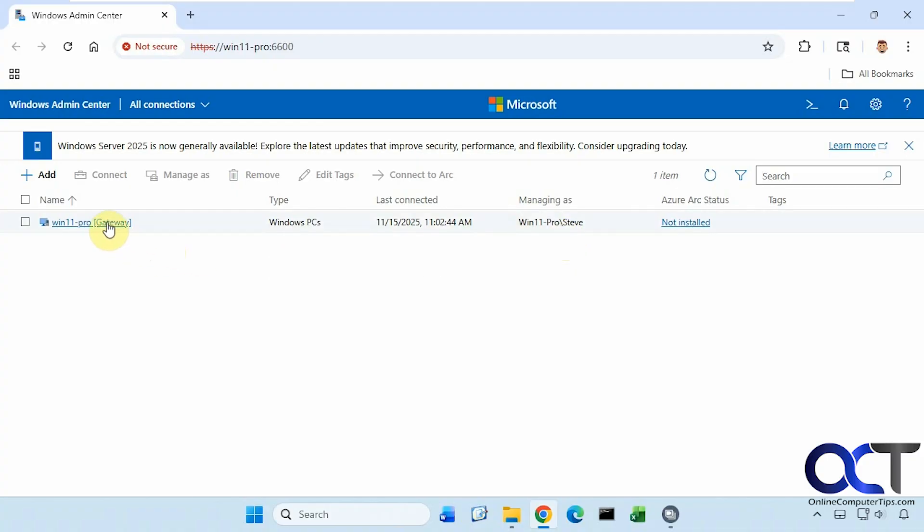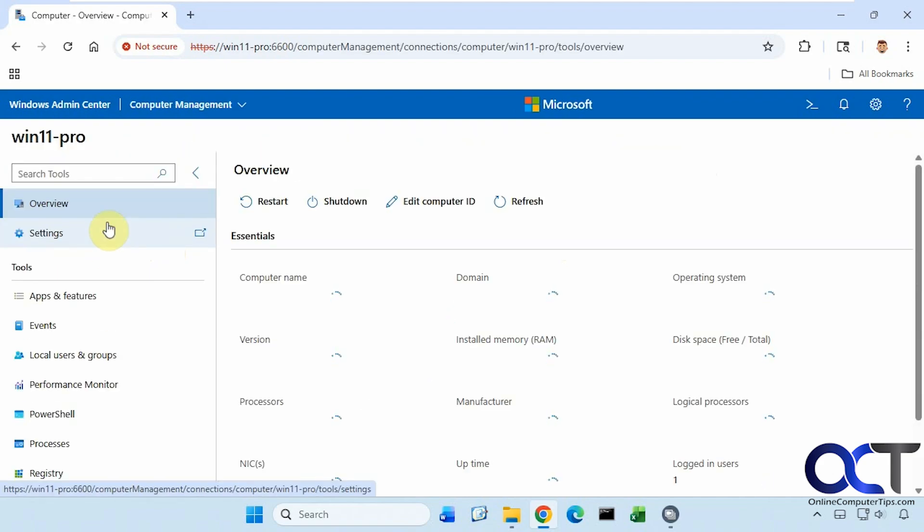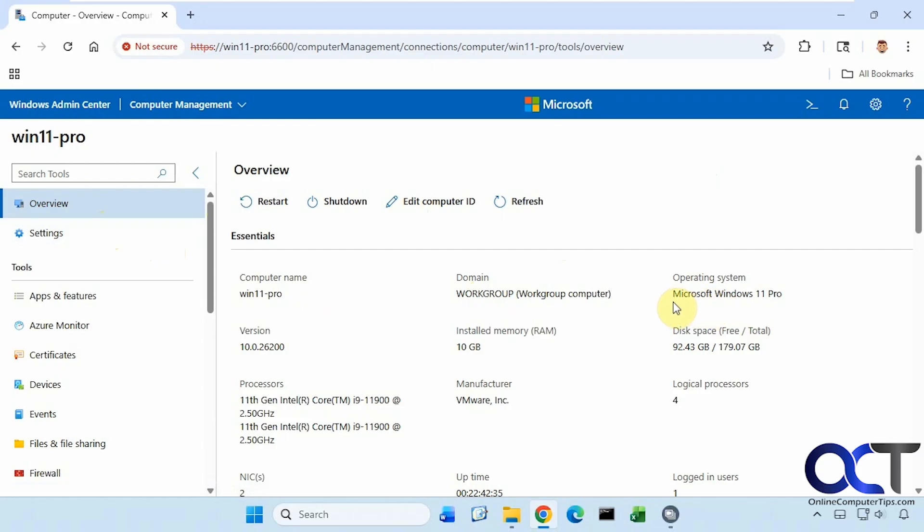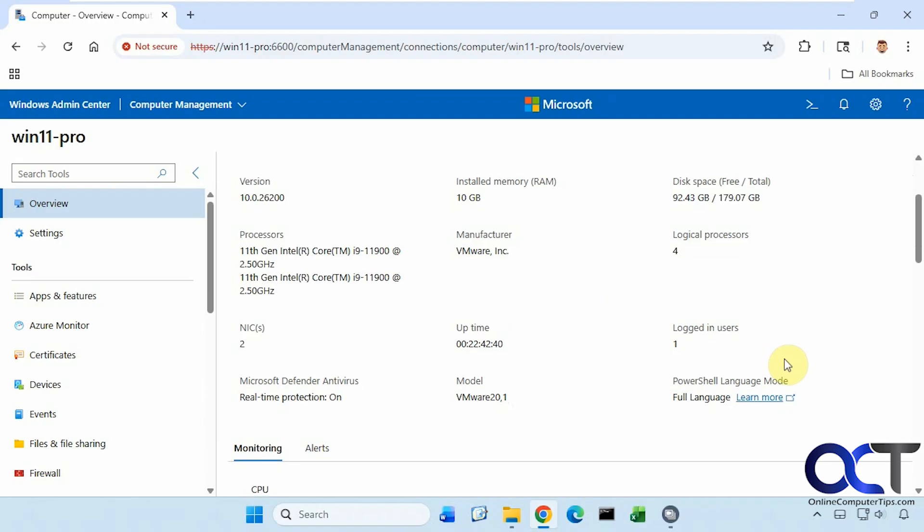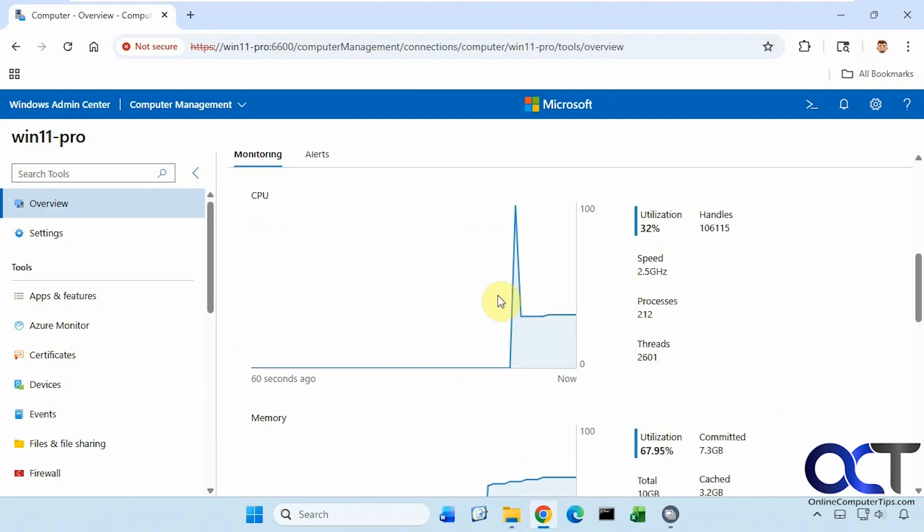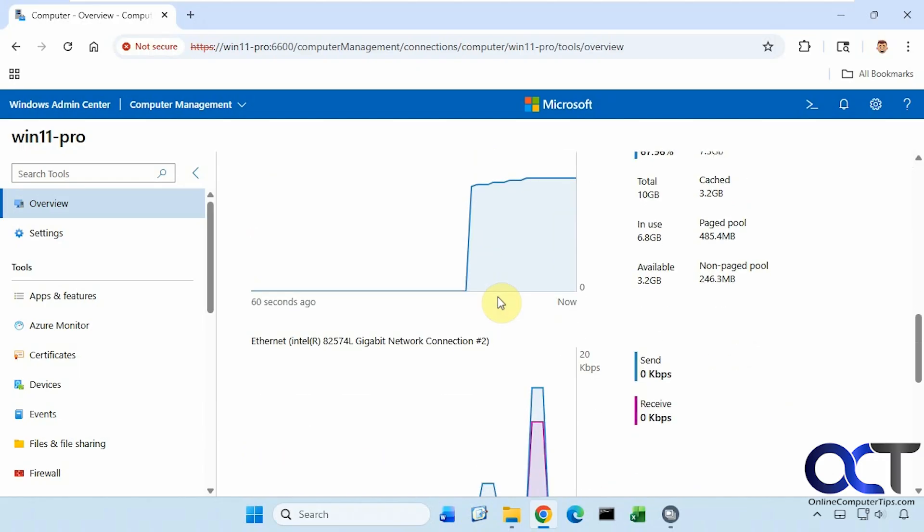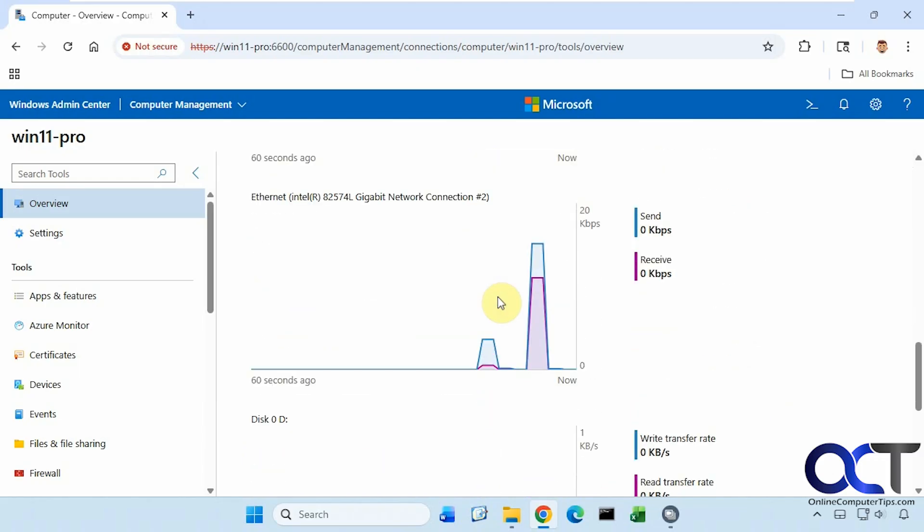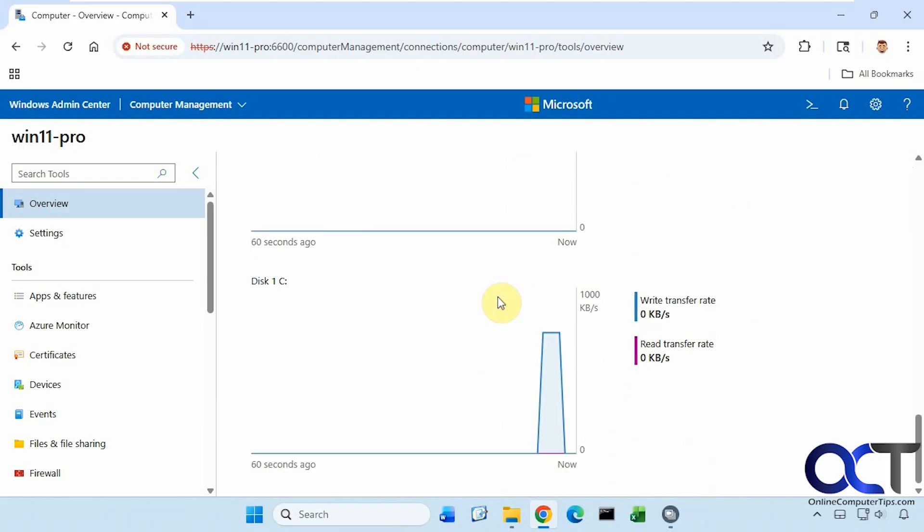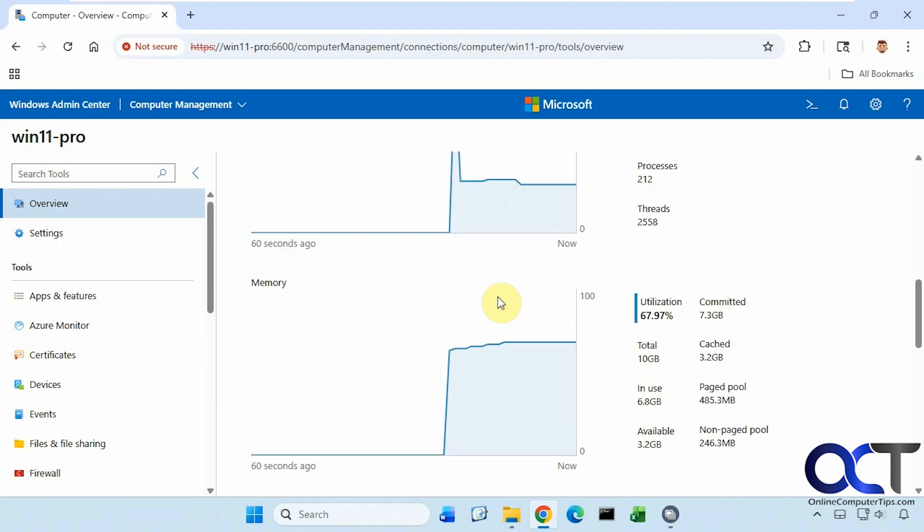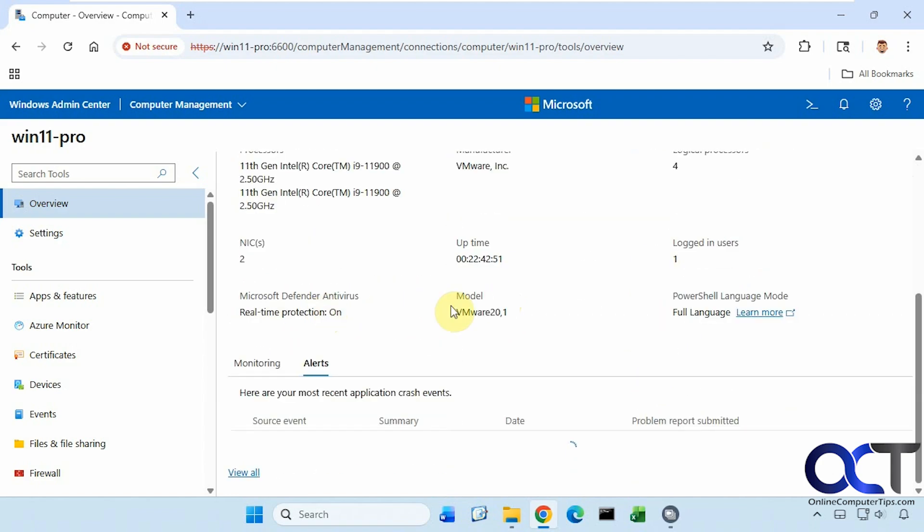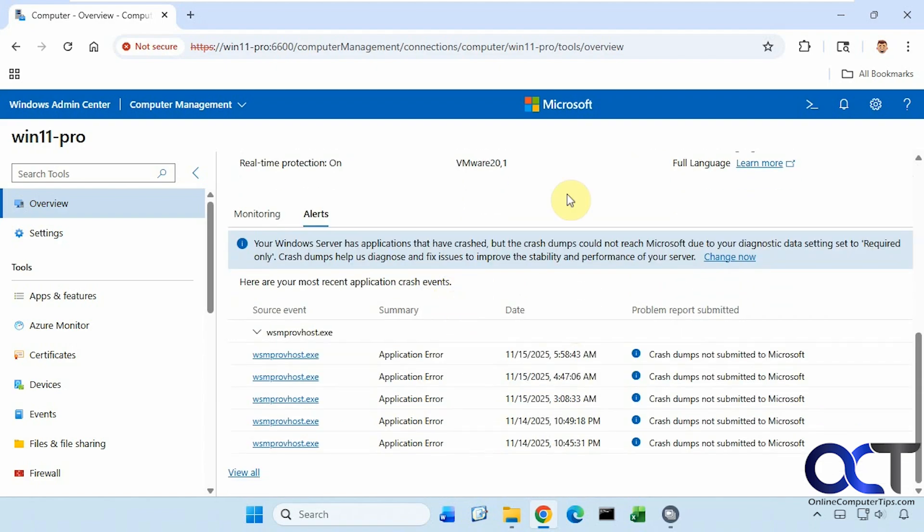We're going to connect to this main computer here, the one we're running it on. So here is our main page here with the name, domain—if this is part of our work group, it's not on a domain—operating system, the version, how much RAM, disk space, processors, one logged in user, and you can see our real-time CPU and memory, network, disk, other disk. There's a nice feature here, and then any alerts. You can see here your Windows server has applications that have crashed, so it shows you what happened here and when. And then you can view all if you want to see some more.